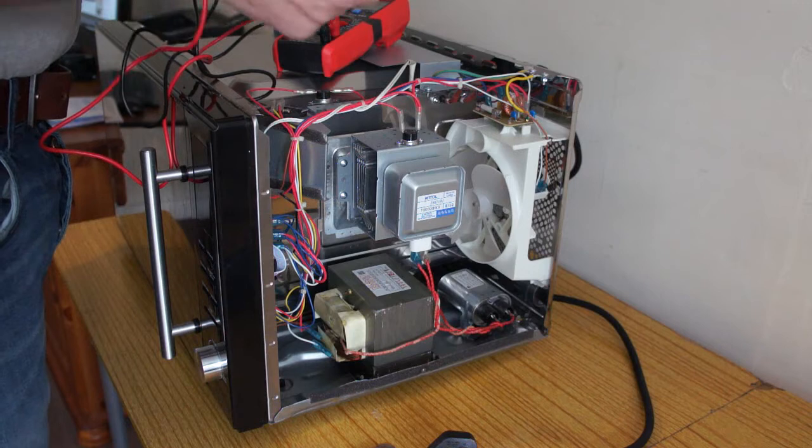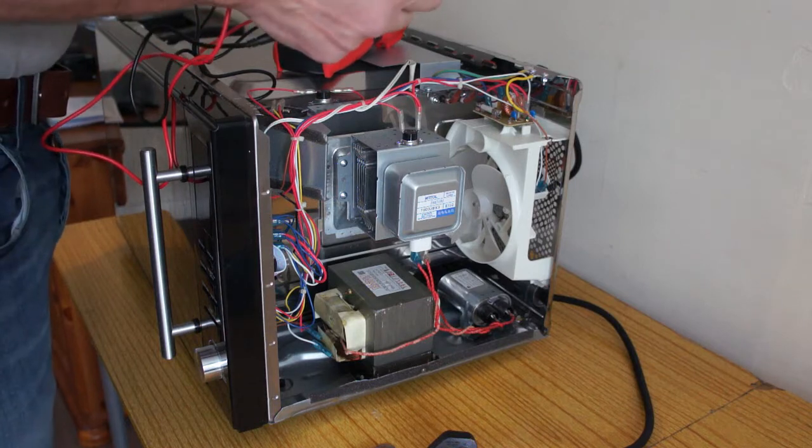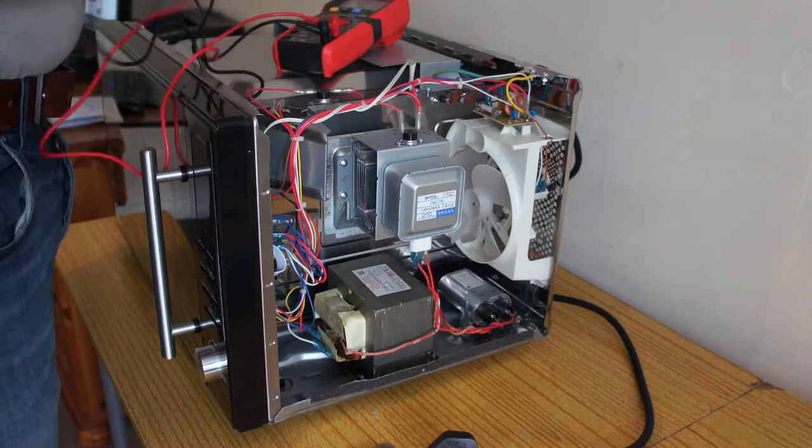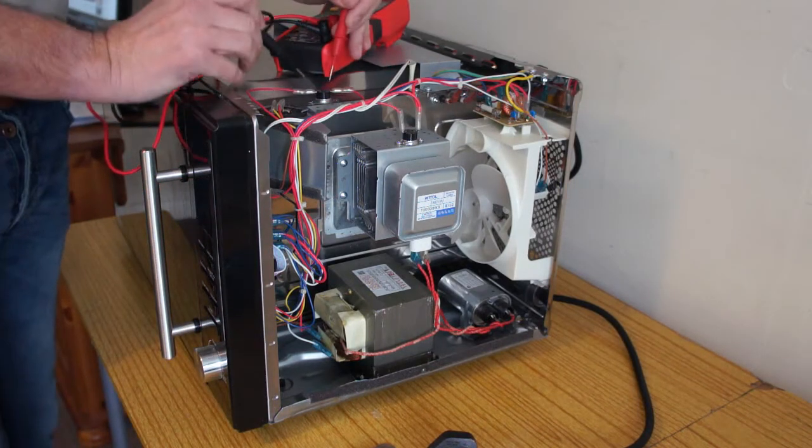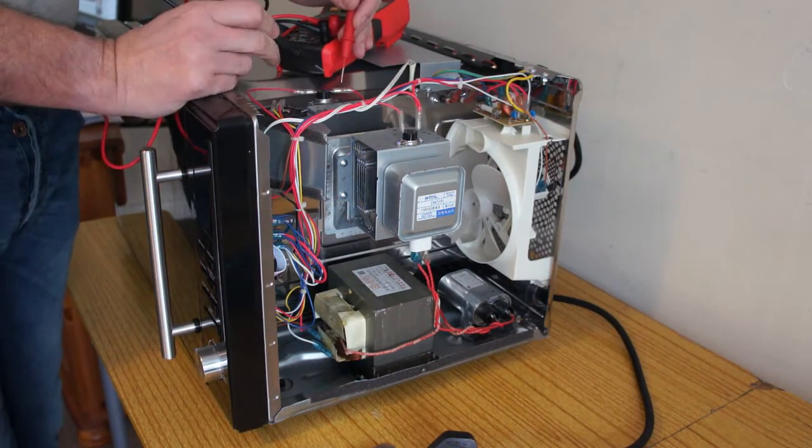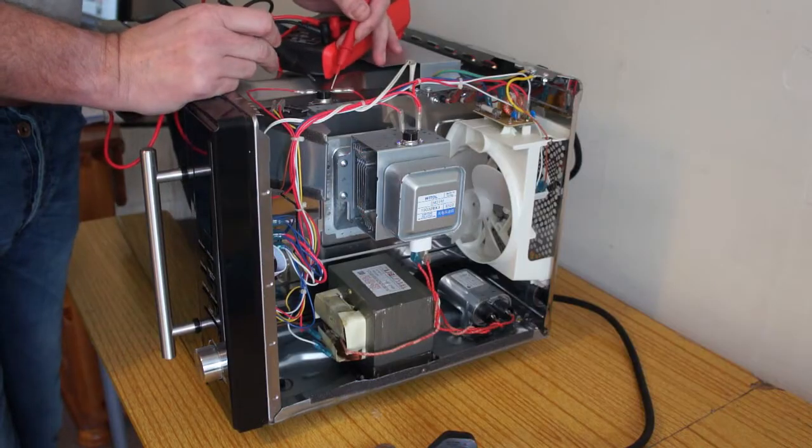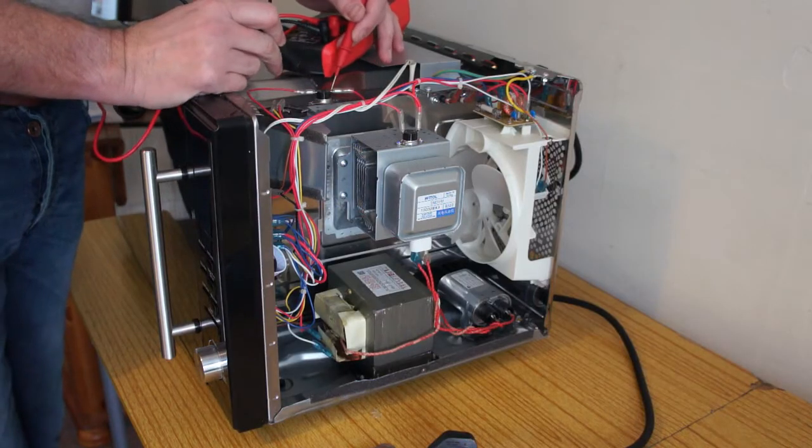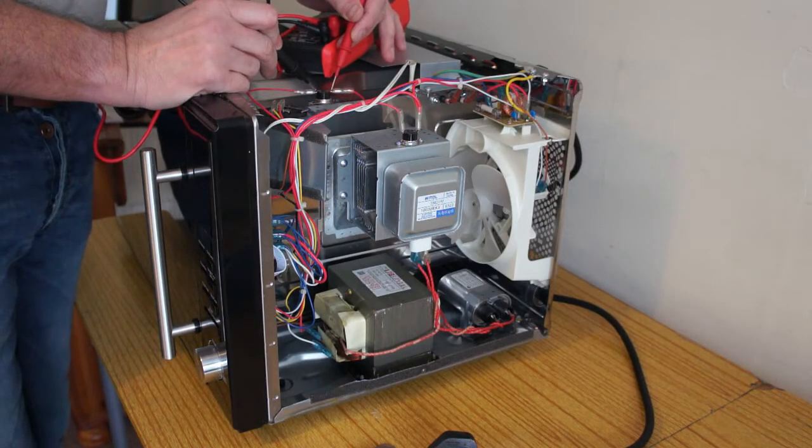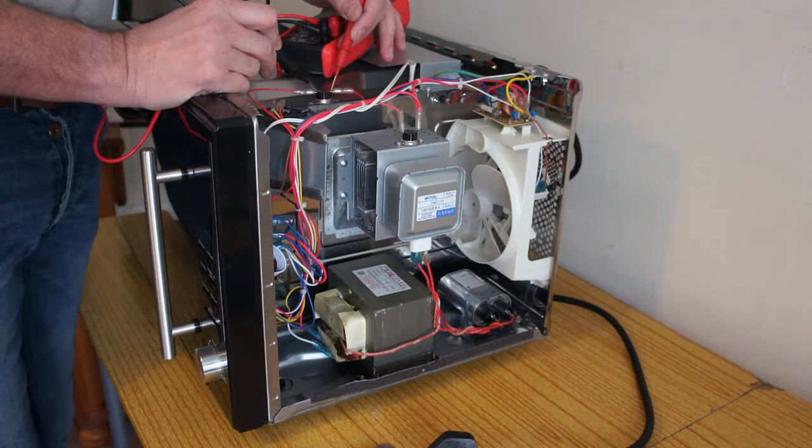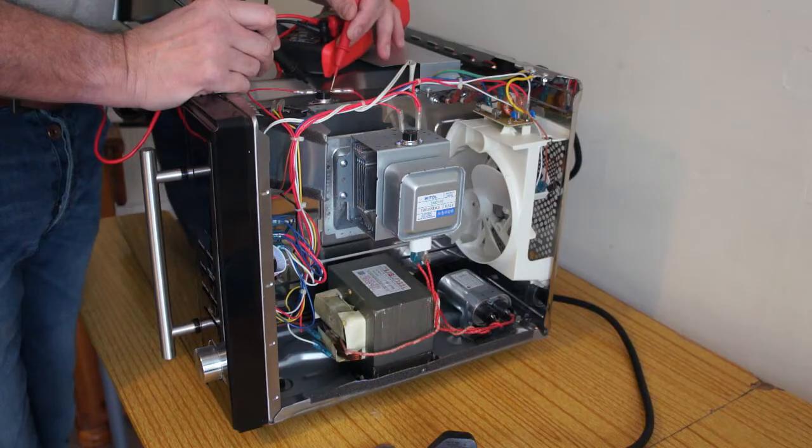This is a thermal cutout here. If it overheats, this will cut out and you'll need to replace it. So you want to test it for continuity - that one's okay.